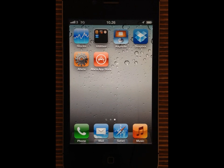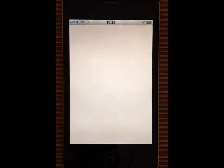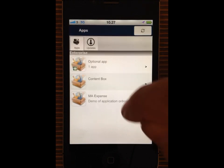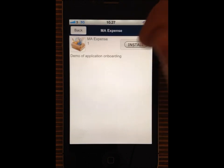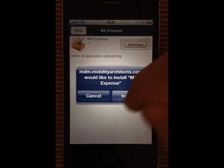The app store of Mobility Architects holds a number of internal applications, but it could also link to the Apple app store. I'm going to install the corporate app for expense reporting. It's one of the applications available from the app store and it only takes a second and does not require an Apple ID as it is an internal application.